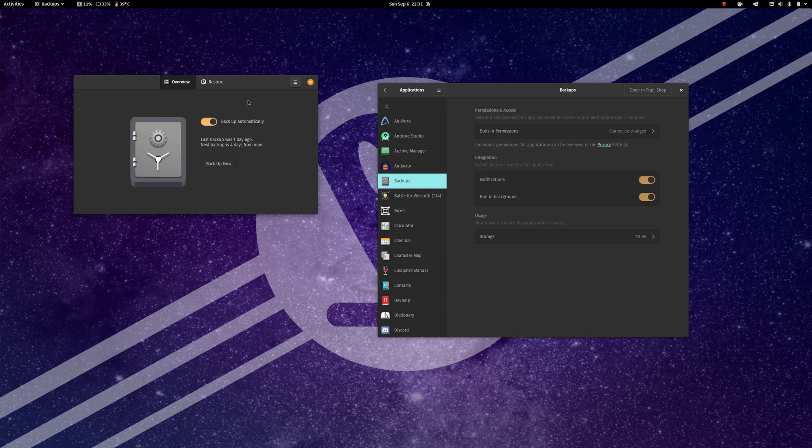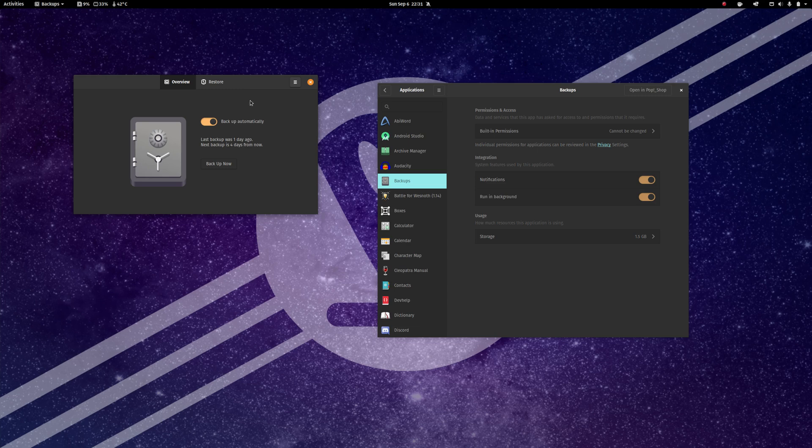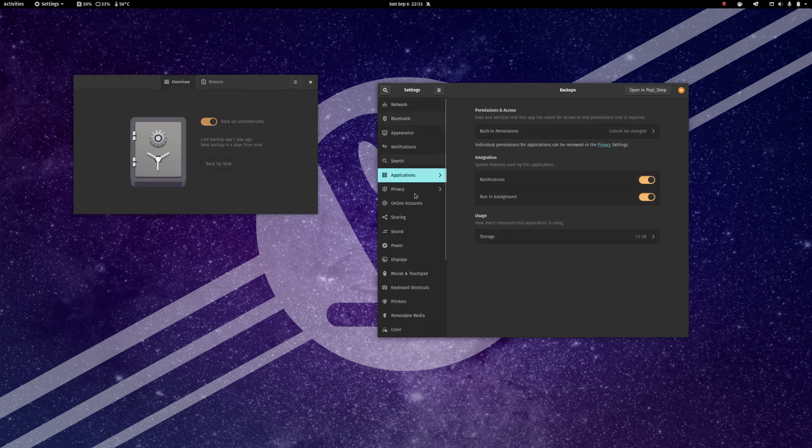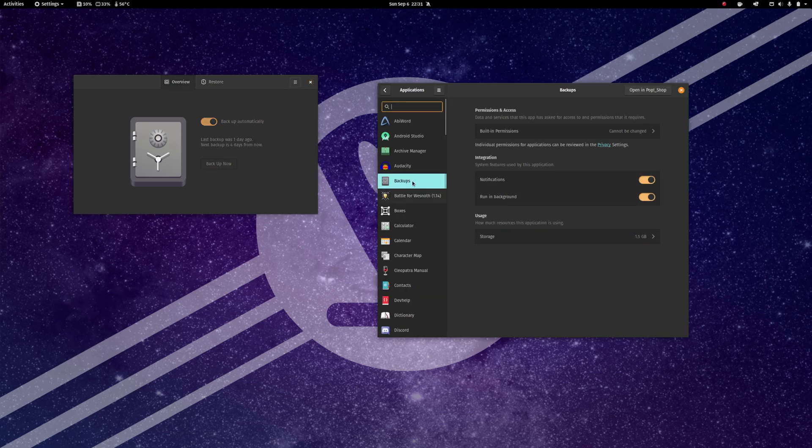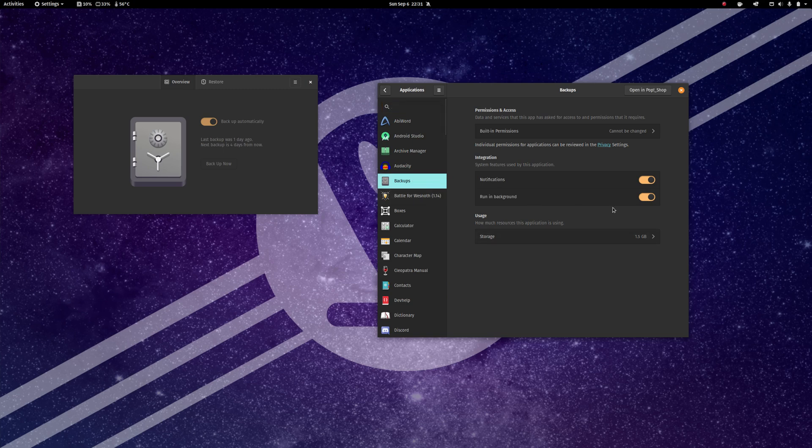So if your backup automatically toggle is not working in DejaDube, it seems as though the fix is to go to settings, applications, backups, and make sure that run in background is actually turned on.